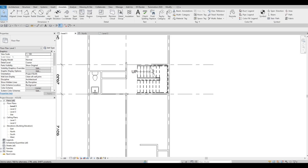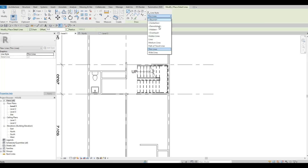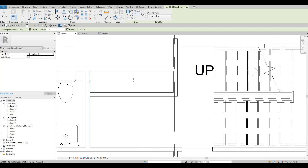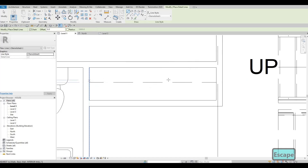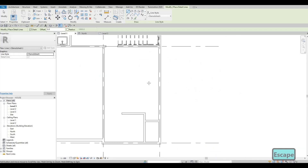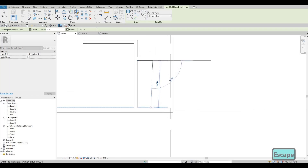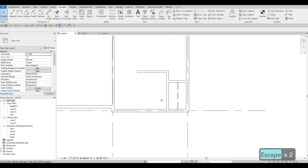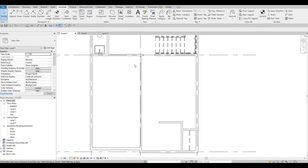Let's go to Annotate, Detail Line, and I want a demolish-style line added — this will refer to the closet. We're gonna add in two lines for the closet space. Those detail lines are just for you guys to know that we have a closet right there.